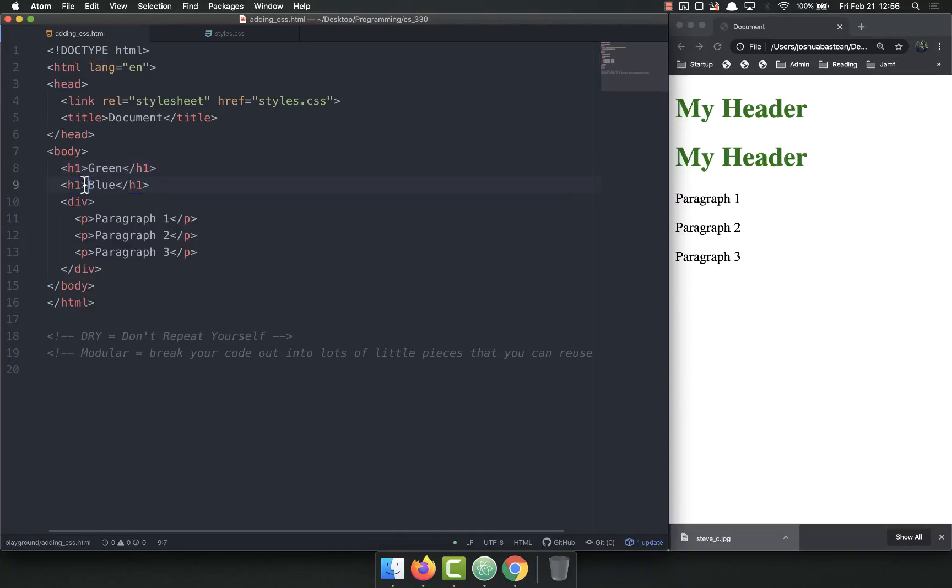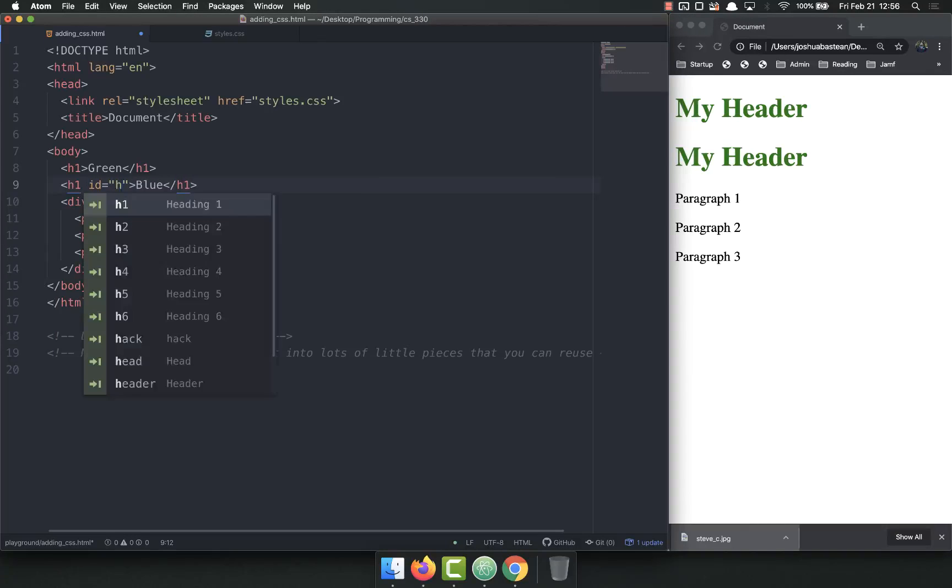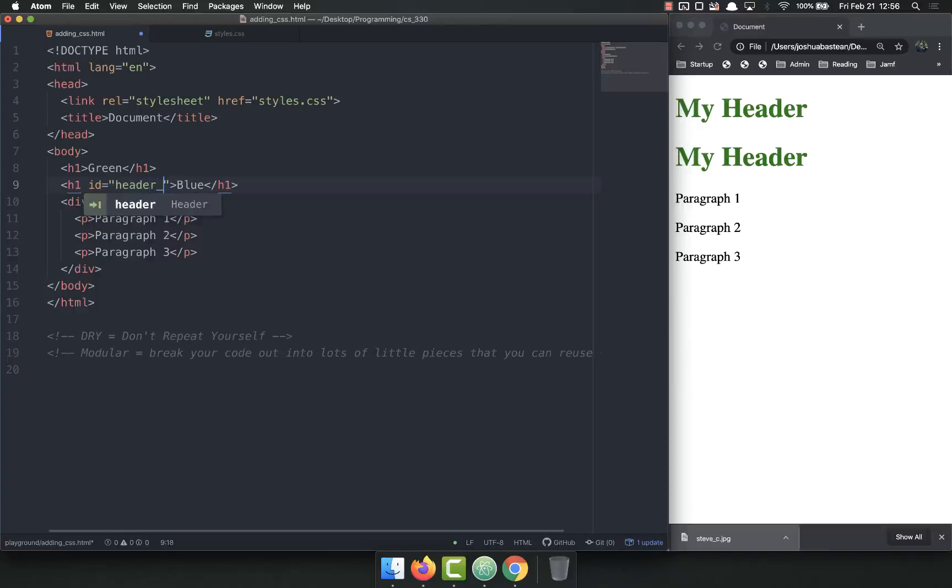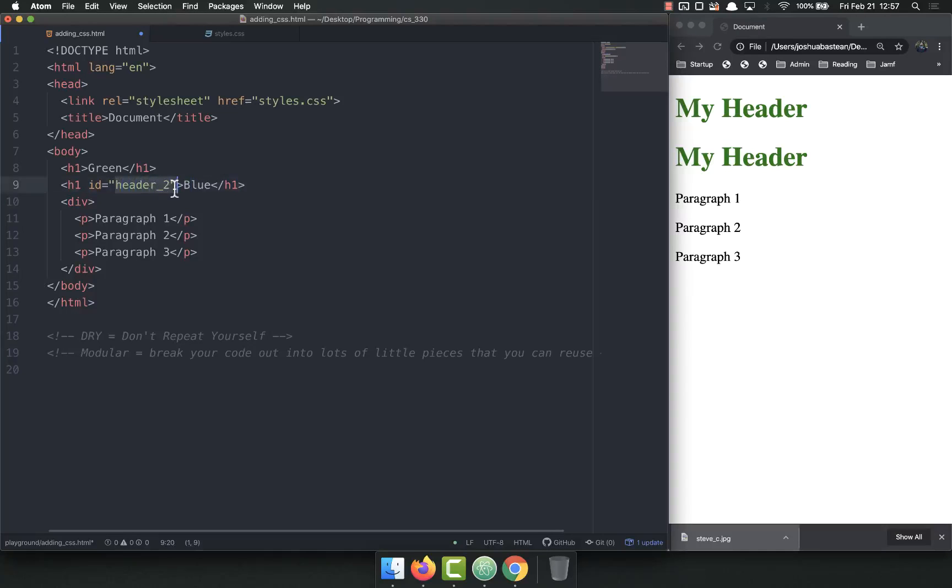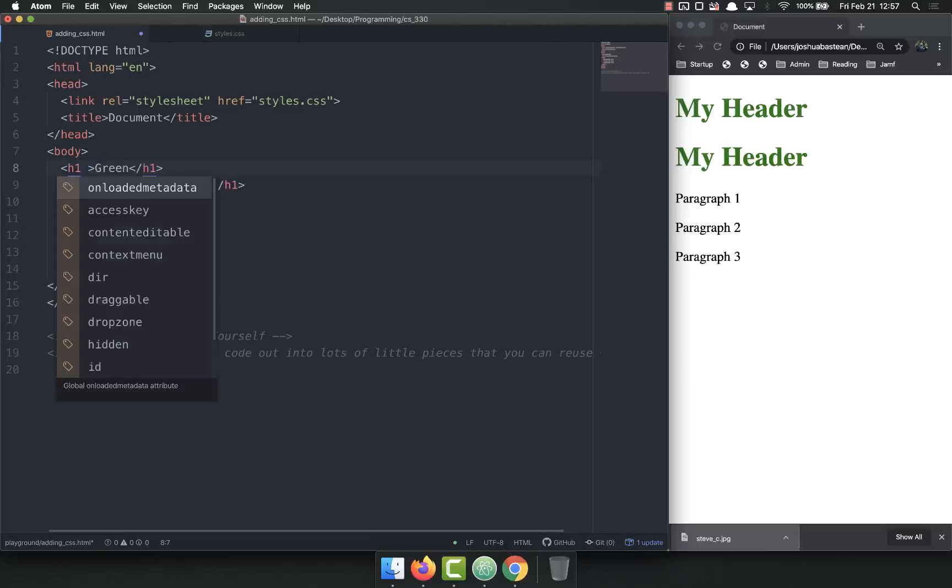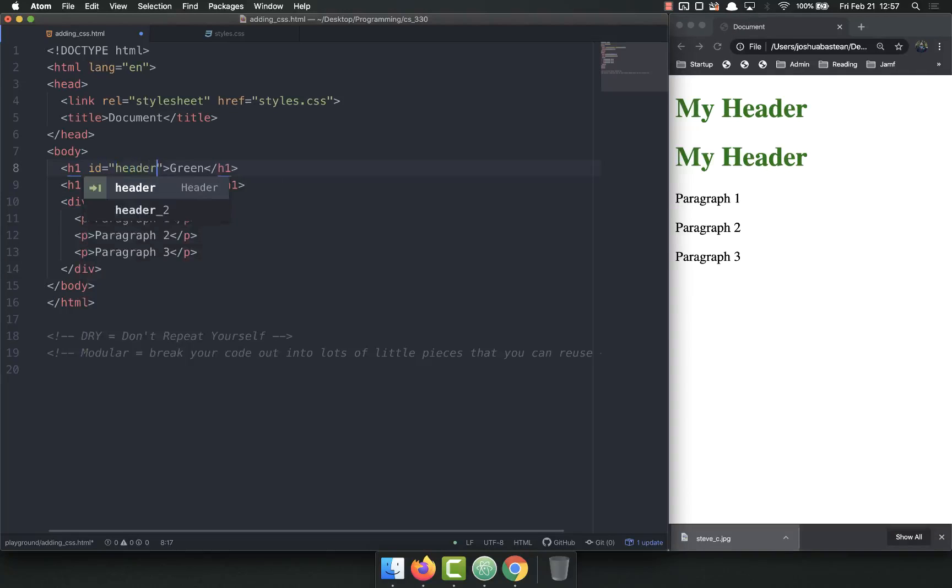IDs are added right here. You can do ID equals header two. And this can be anything you want. You can give it whatever name you want as long as it's unique. It has to be unique. I've given this ID of header two. And just to be safe, I'll give this the ID of header one.